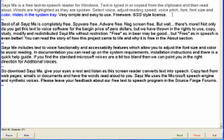Hides in the system tray. Very simple and easy to use. Freeware. BSD style license.